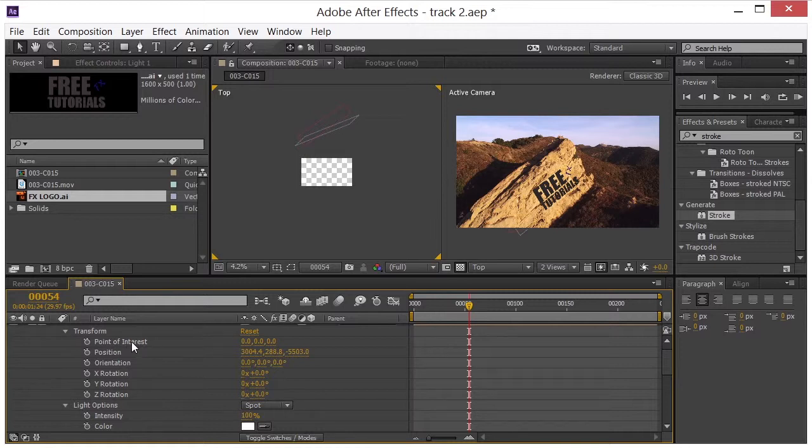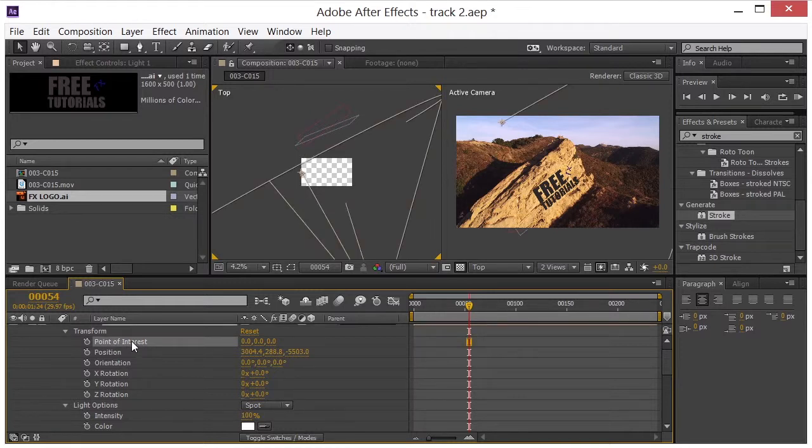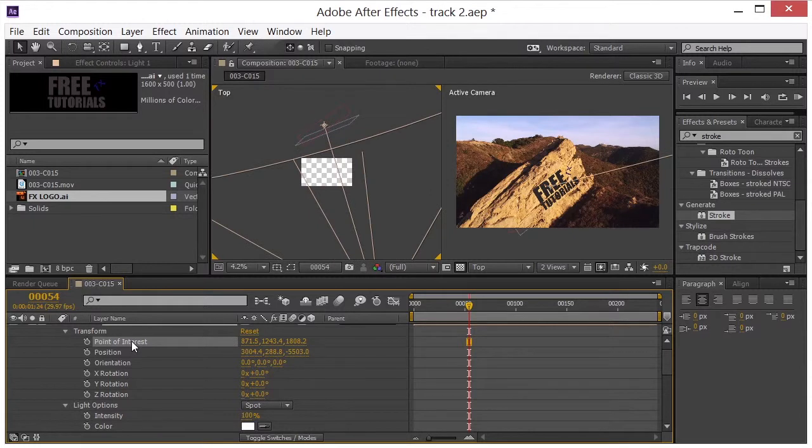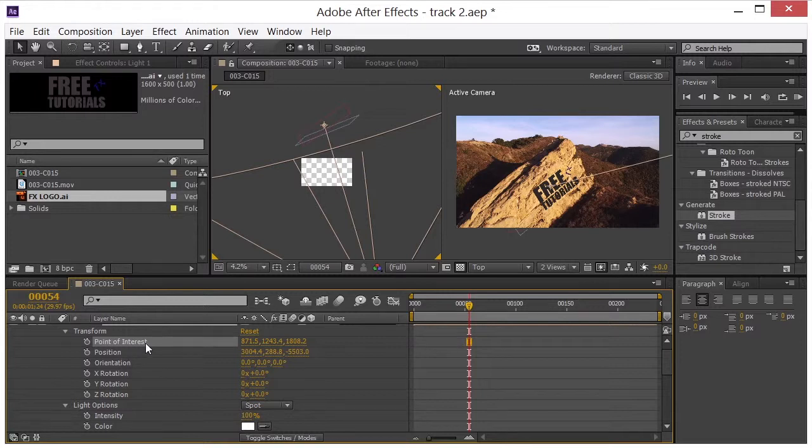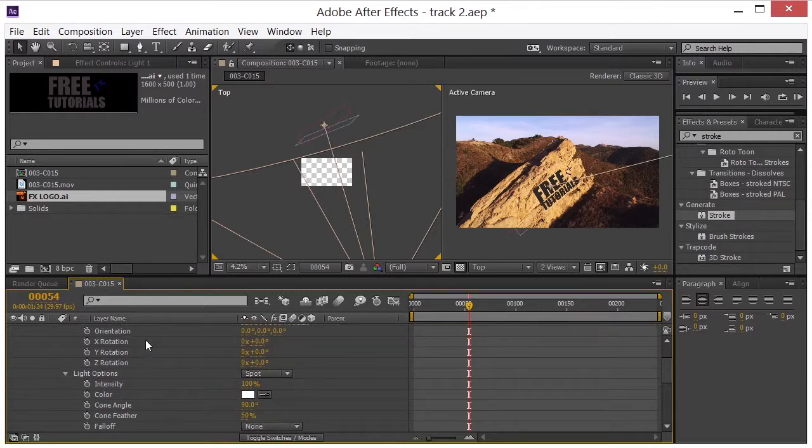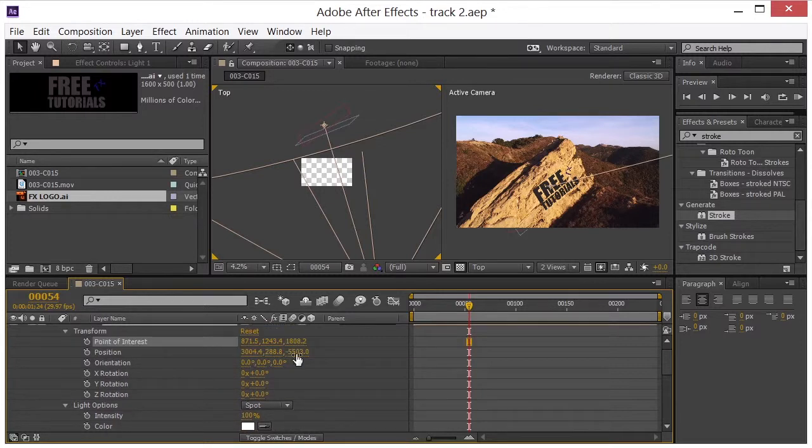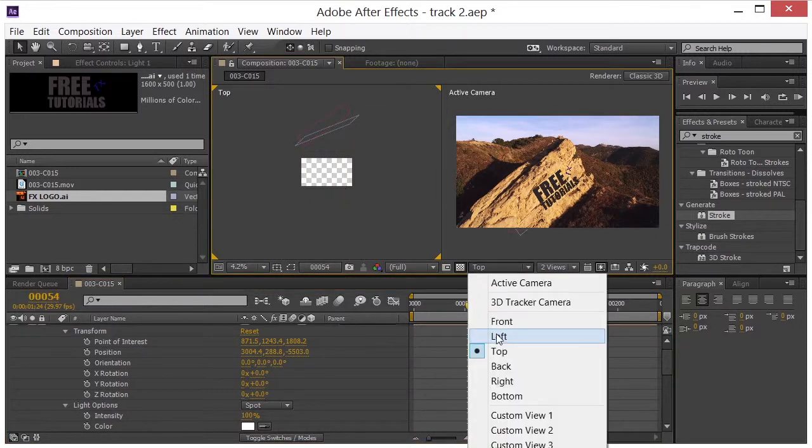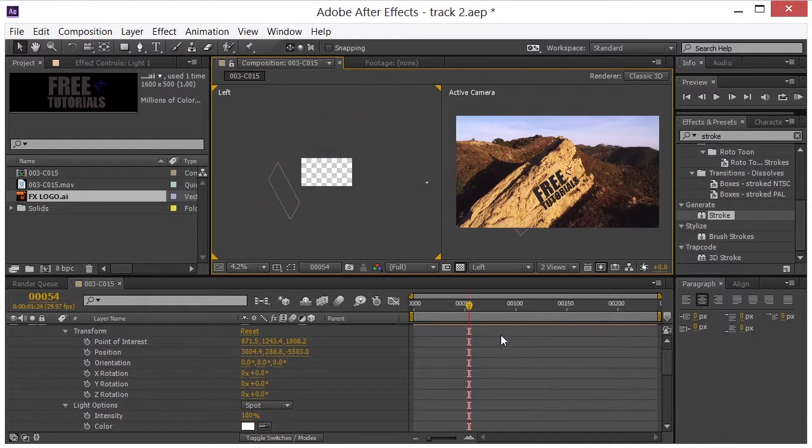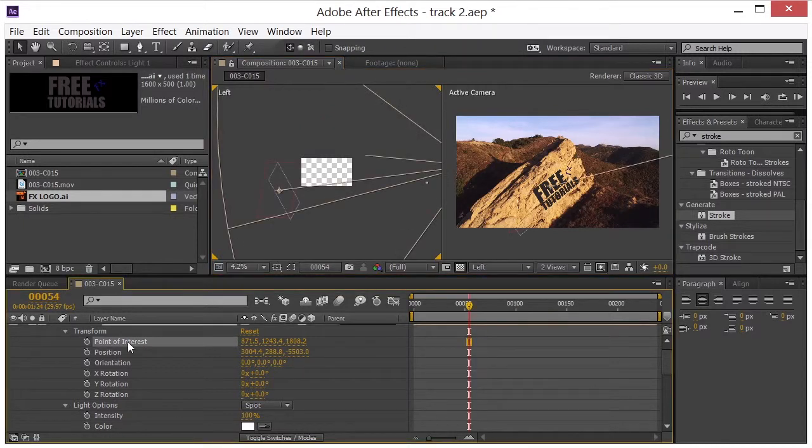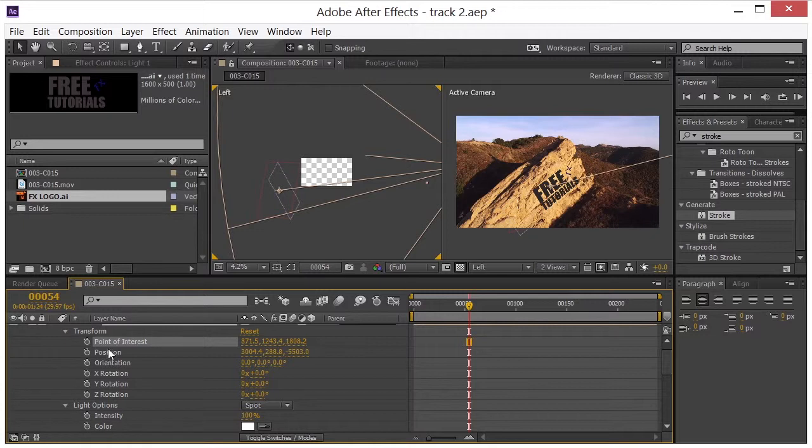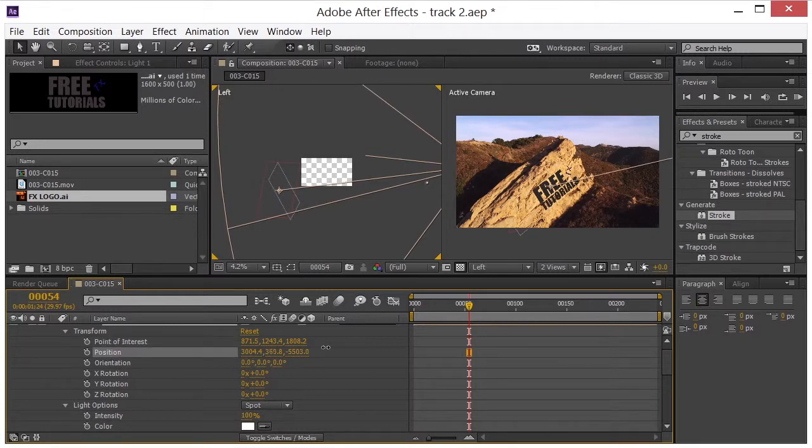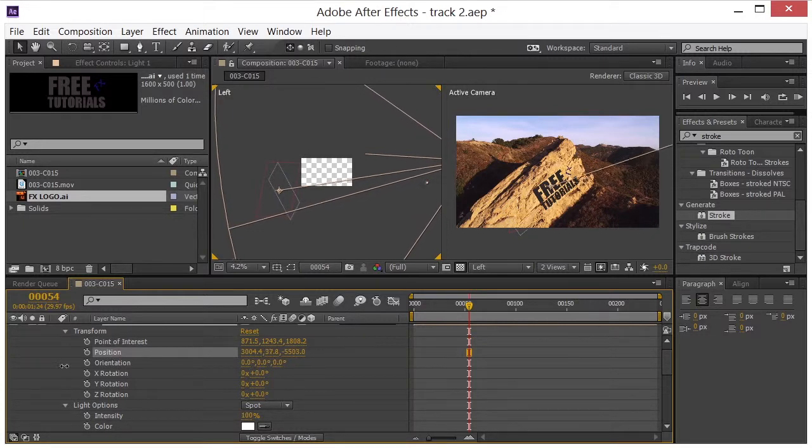I'm going to go ahead and copy the point of interest to the same place that my logo was. And for the position, let me take a look in the right view here. Right now we're on top. I'm going to go to the actually left should be fine. So the point of interest is right on the logo.